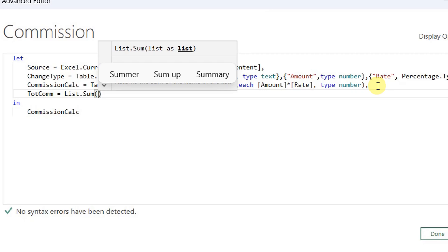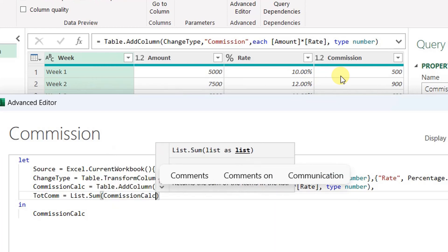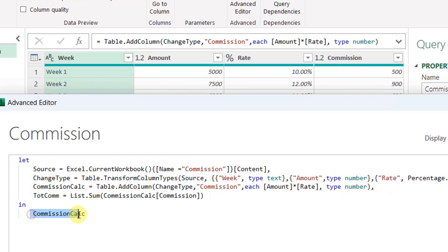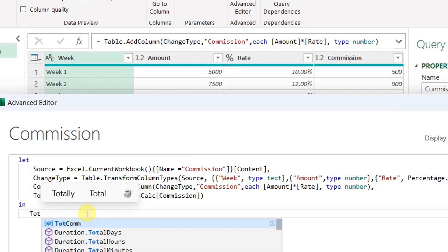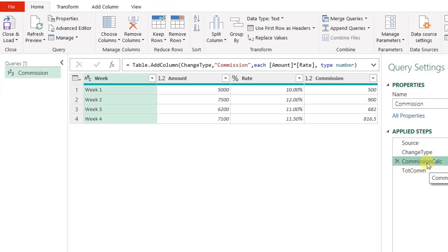For List.Sum, the requirement is a list. The list I need to sum is the commission column inside the table from the previous step 'commission calc'. I write 'commission calc[commission]' to specify that column. I change the 'in' variable to 'total com', and the entire query changes into a single value — the total of the commission column. The very final step is to go back to the commission calc table and add another column to calculate the percent of each week's commission over the total commission.